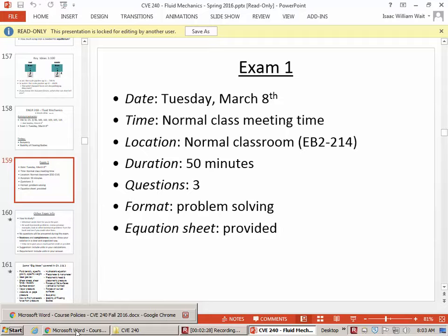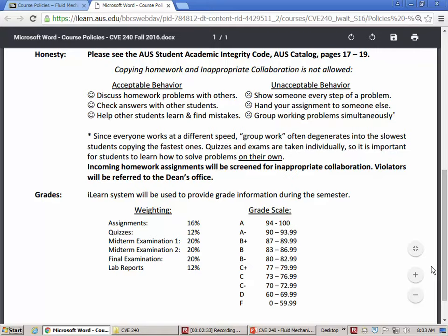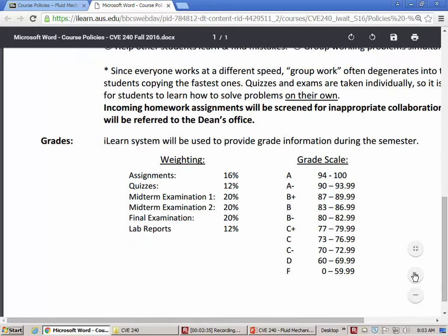If we're wondering about how the exam counts for the course, we can look at the weighting and see that midterm exam one is worth 20% of the grade. Midterm exam two is 20%, final exam 20%. So it's a relatively large chunk of your final grade, but it's not the only thing you're graded on. It's important, but that's no cause for panic.